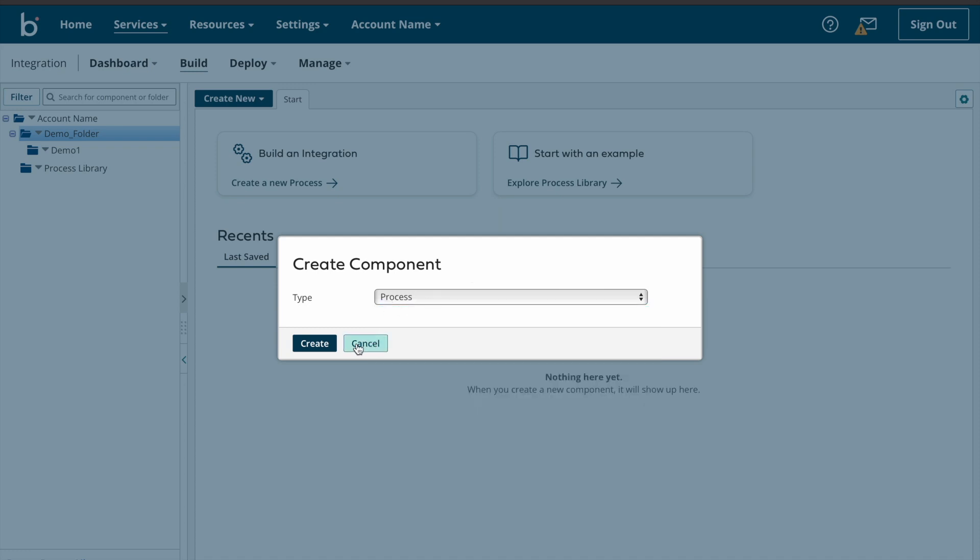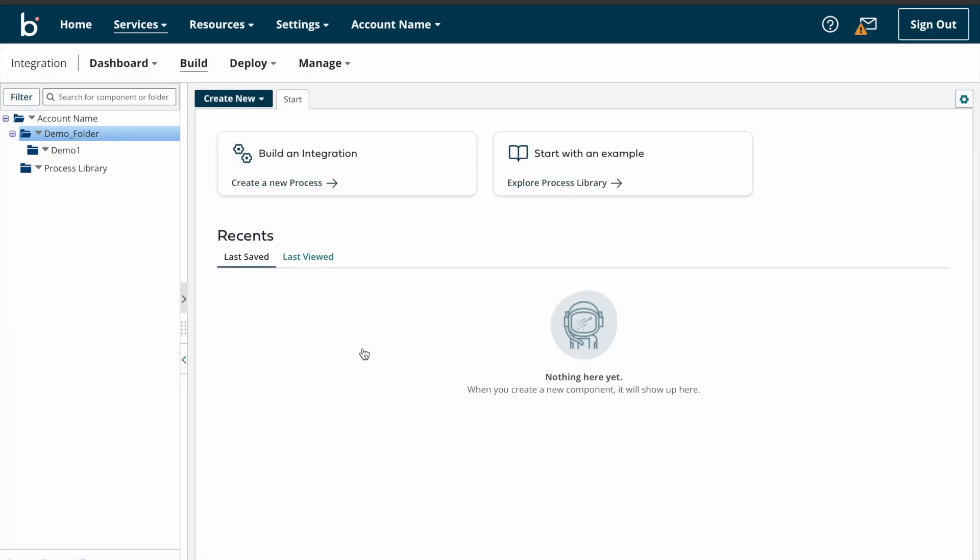And what is a process? A process represents a workflow that moves a given type of record from one system to another system. Processes are the central components in Dell Boomi AtomSphere. So processes contain a series of shapes that determine how data is executed within the system. We can discuss shapes in our next video.